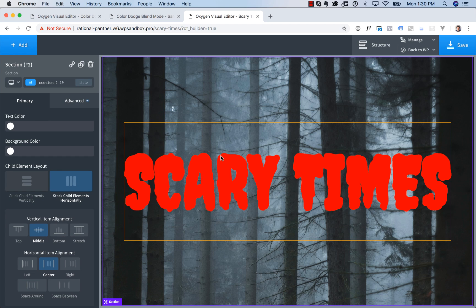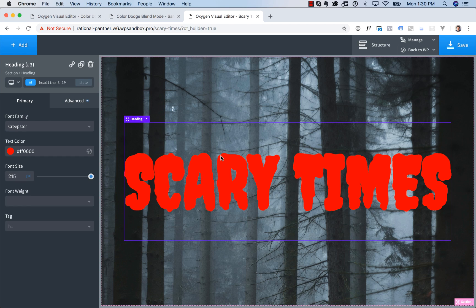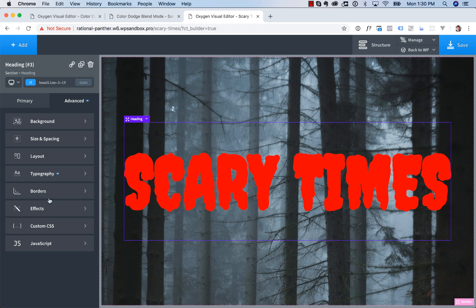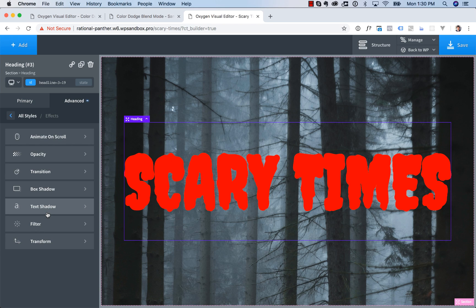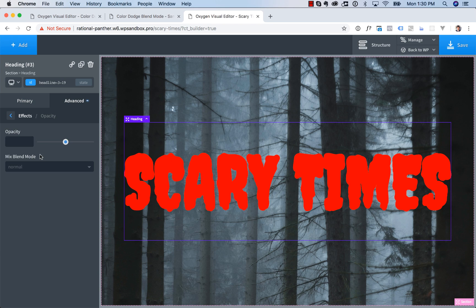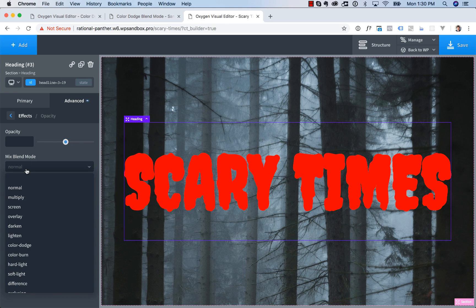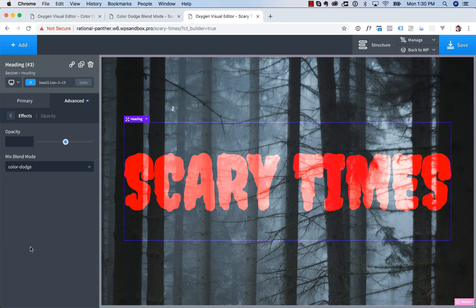Now let's go ahead and set up the Blend Mode. So we're going to use the Color Dodge Blend Mode. So to do that, choose the heading, go to Advanced, Effects, Opacity. Then under Mix Blend Mode, choose Color Dodge.